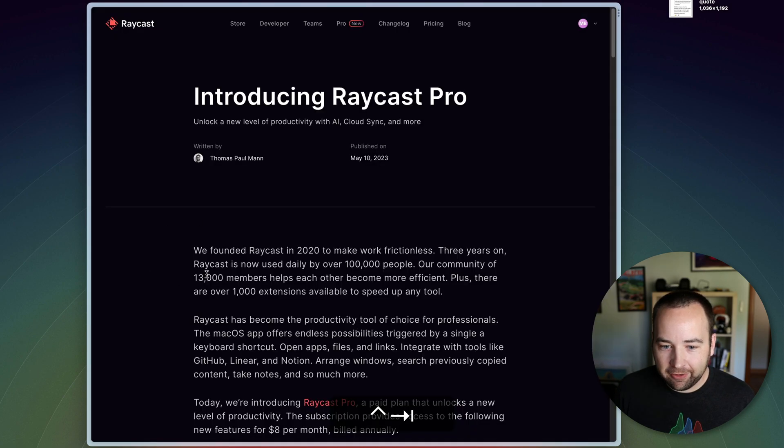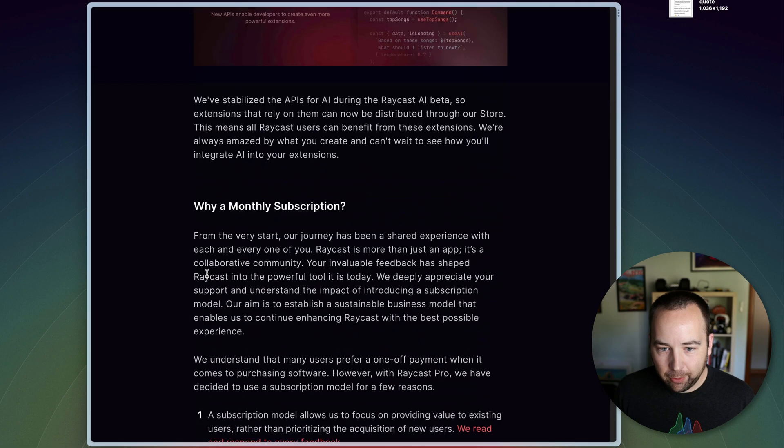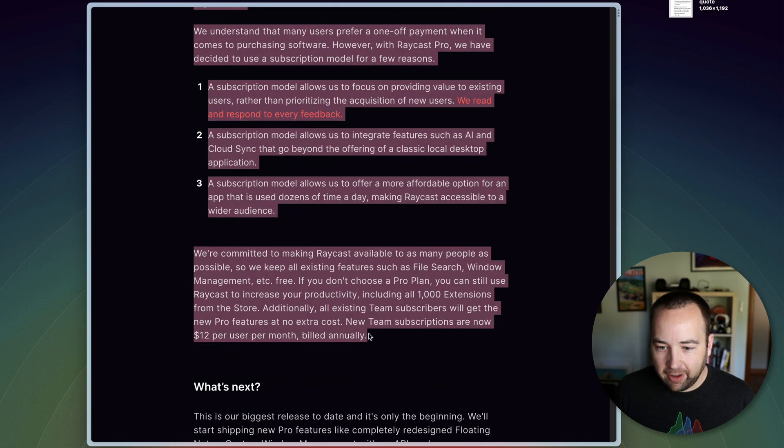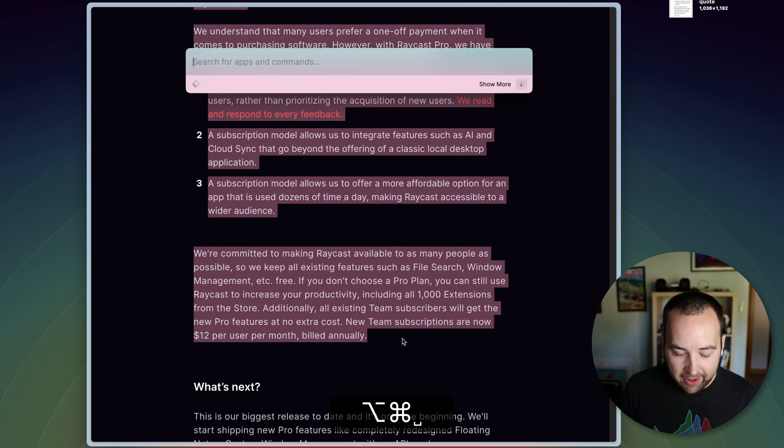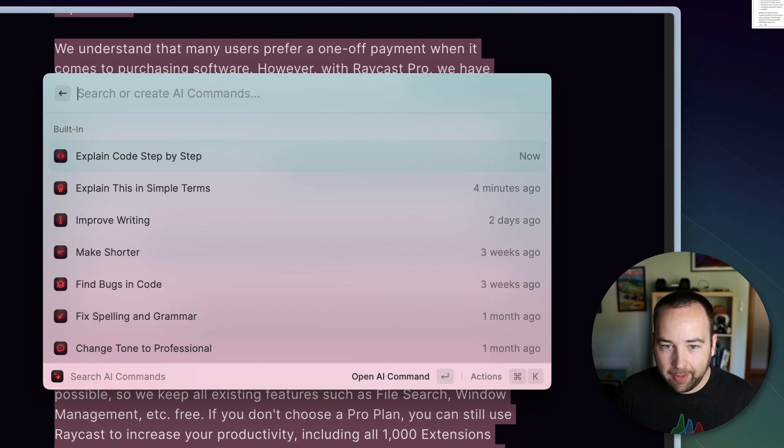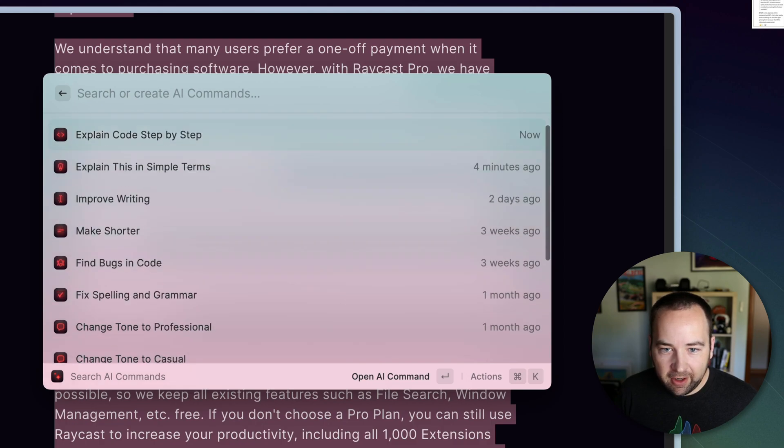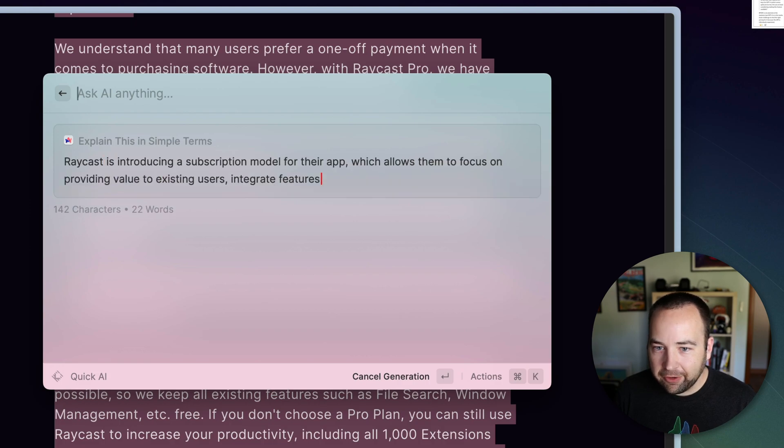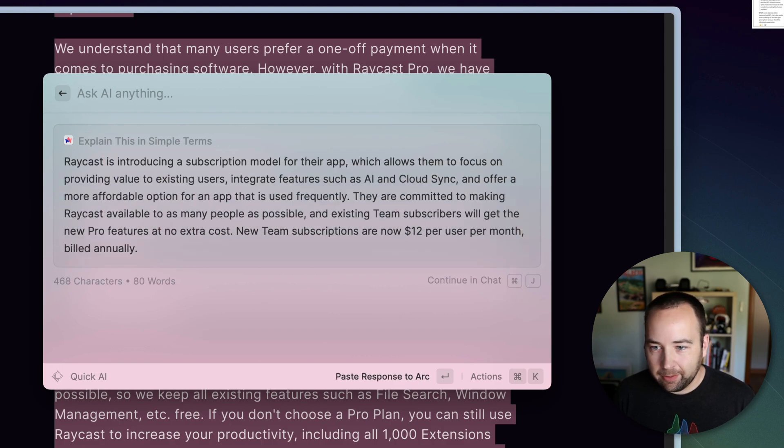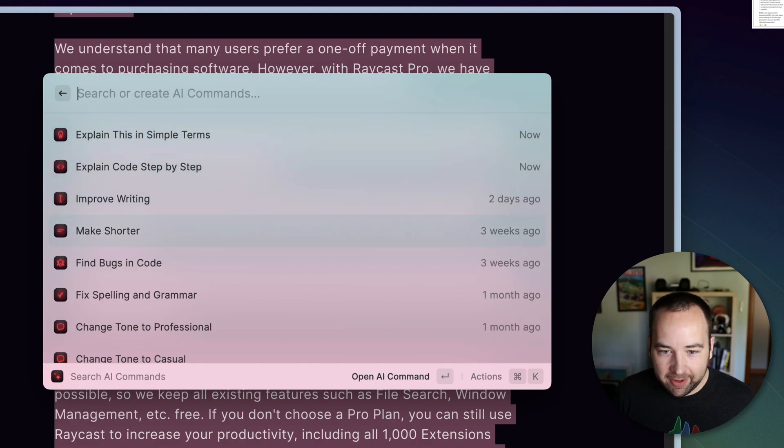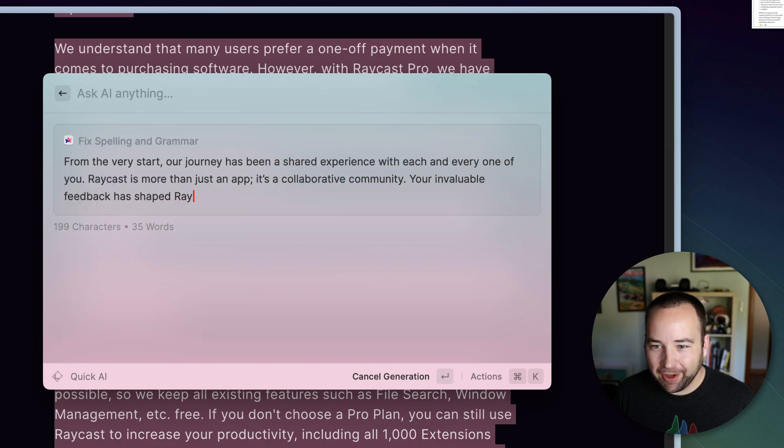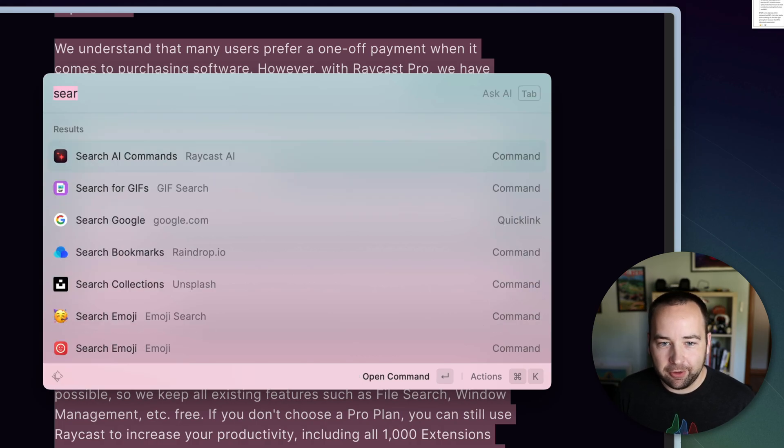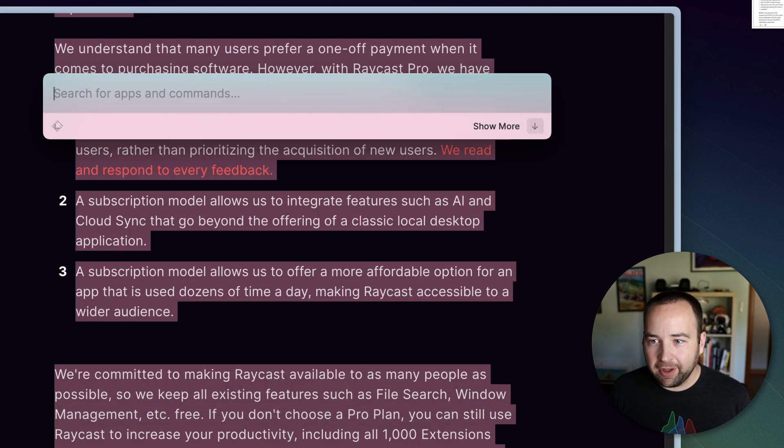But you can do this for anything. Let's go over to Raycast's own post. And I think they have a paragraph down here about why a monthly subscription. So let's just select all this and open up Raycast. And you can actually do search AI commands and they have a whole bunch built in. So let's say, explain this in simple terms. And so it's going to explain this in a little simpler terms. Cool. Fixed spelling and grammar. I don't know if there's any spelling and grammar issues in there, but it'll do that for you. So there's a whole bunch of things you can do to the text there. Made a whole other video about how this works. It's basically the same since then. So you can check that out.